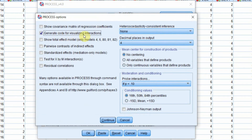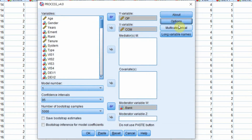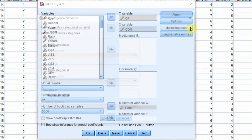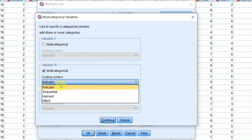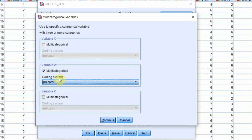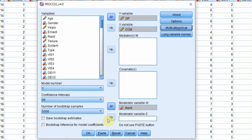Let's say we want to generate code for visualizing our interactions, and we only want our continuous variables to be standardized. You cannot generate the Johnson-Neyman plot for categorical moderators, so just press Continue. Then go to Multi-Categorical. Our moderator is multi-categorical and we are going to use Indicator Coding — that is Dummy Coding — where one category serves as a reference category and all others are compared to it. Press Continue, then OK.